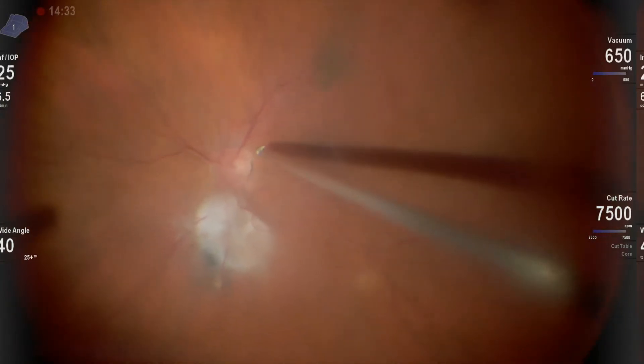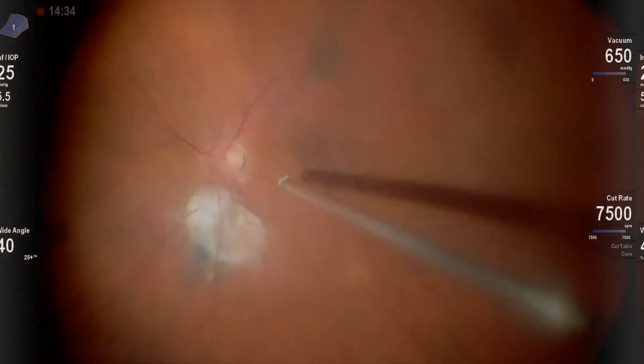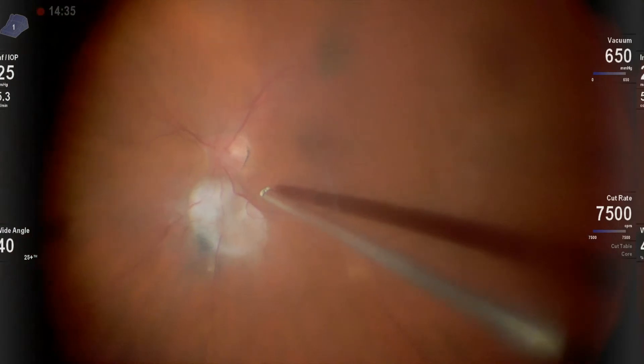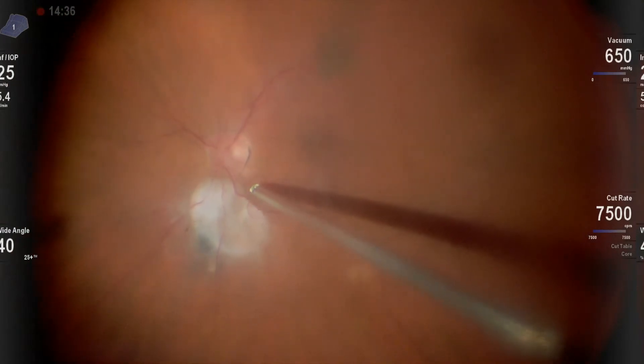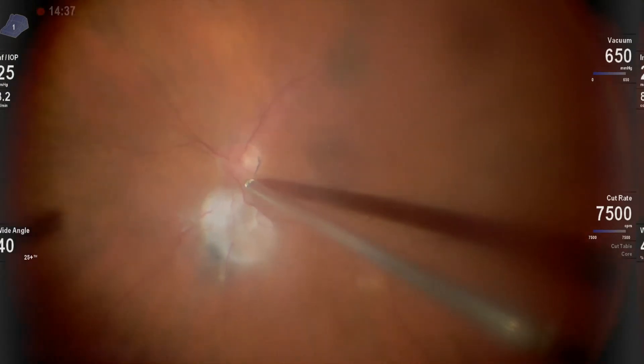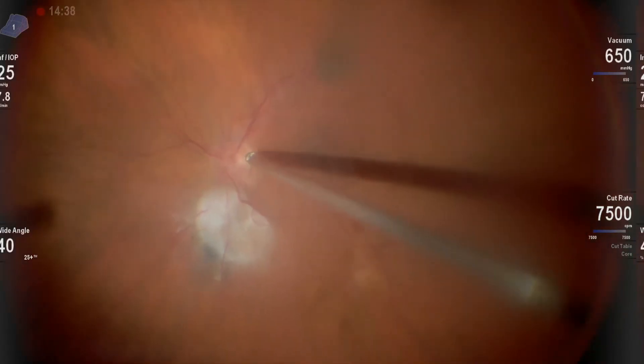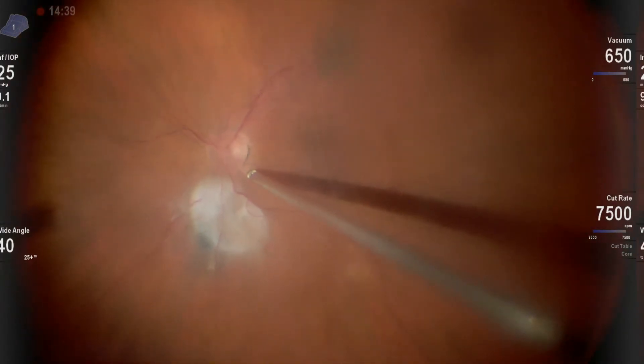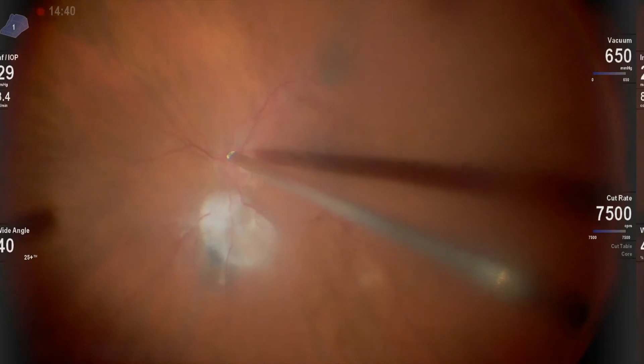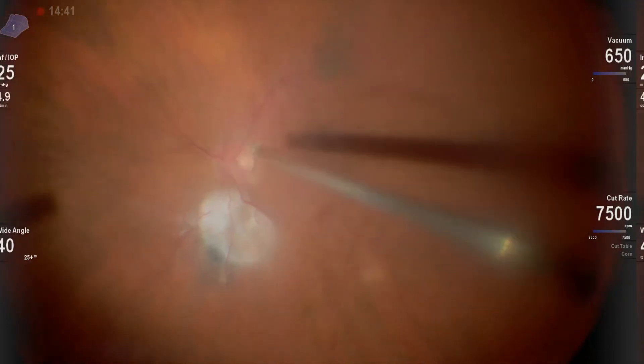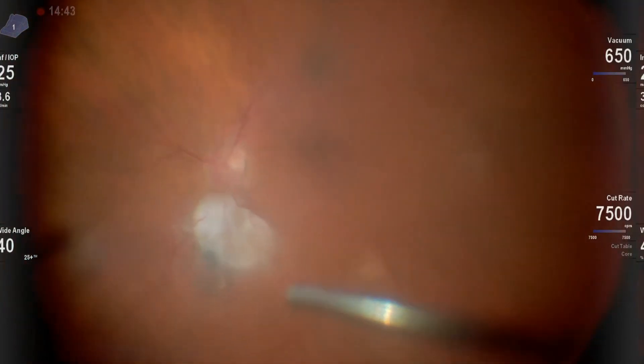Going at the disk with high vacuum, wait for a few seconds then pull up, and after several attempts I was able to get the hyaloid separated.